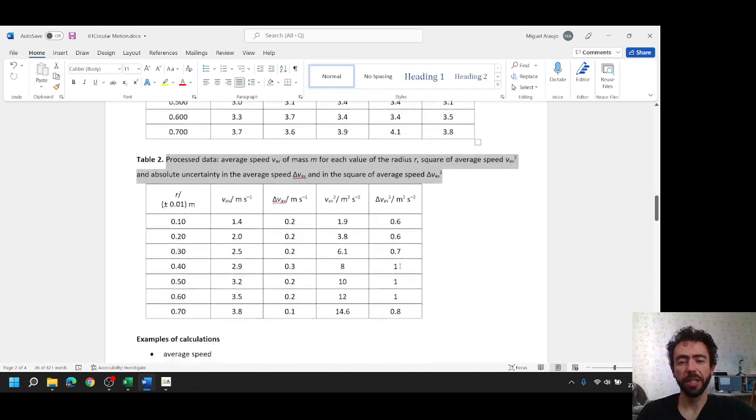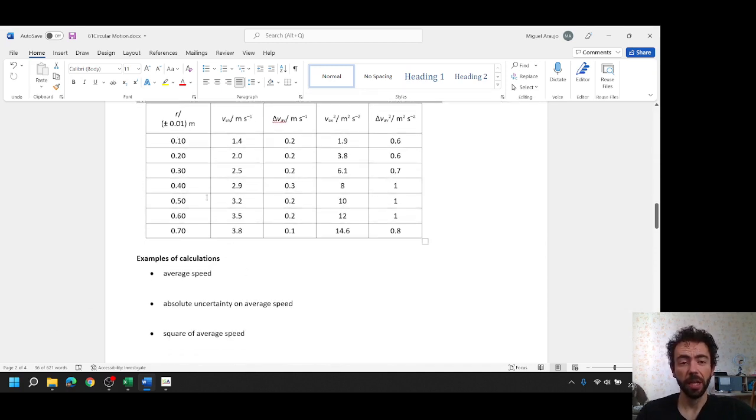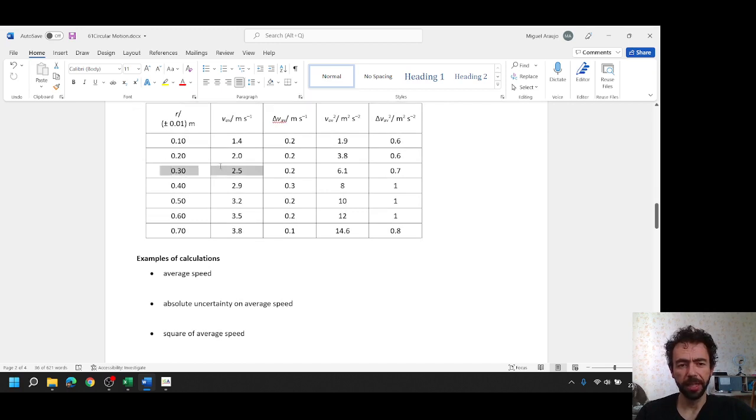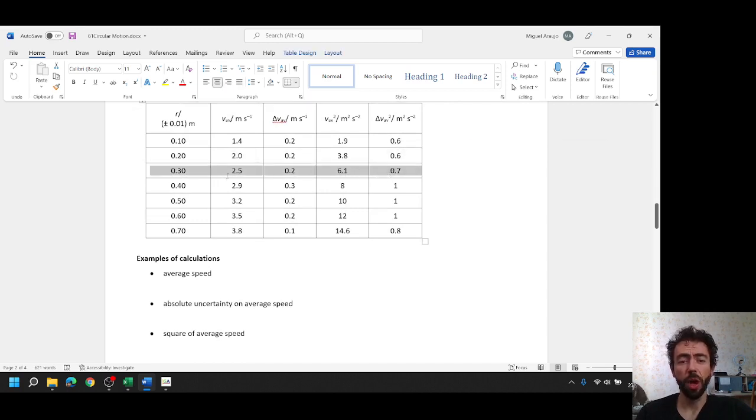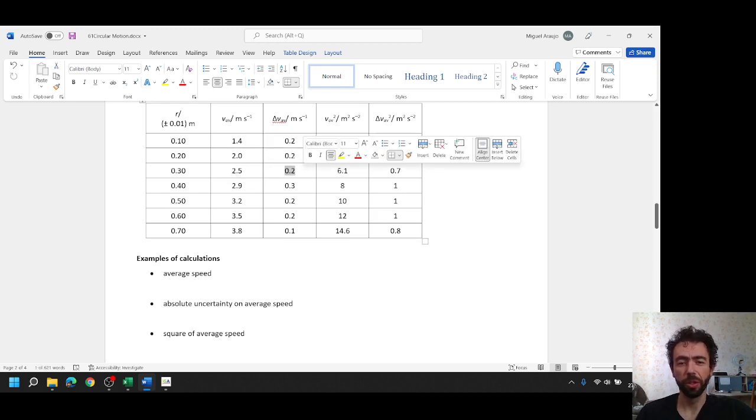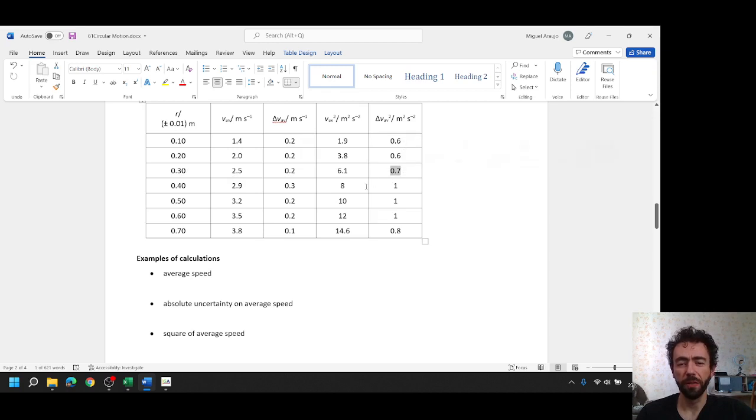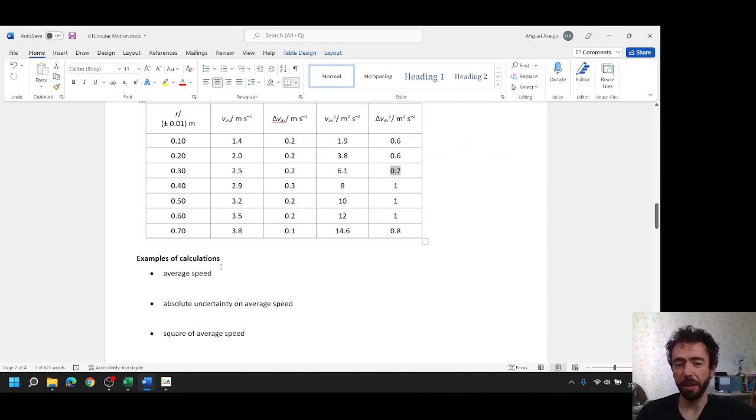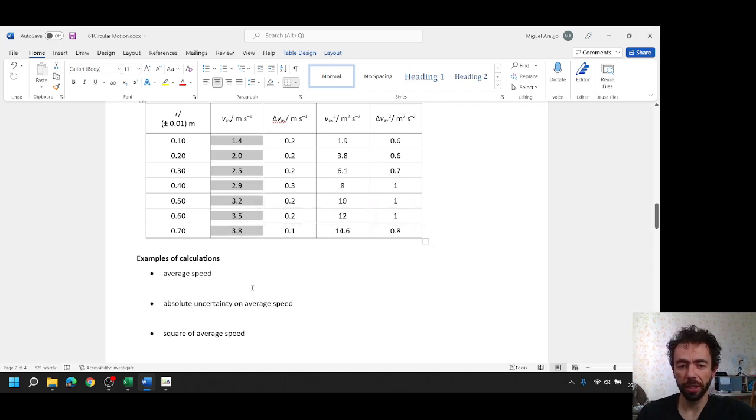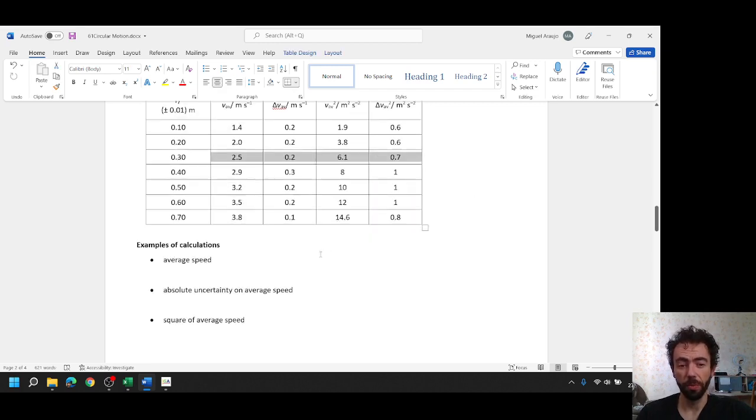After the processed data table we need to show examples of calculations. What is this? For example, you choose any row, let's say this row here, and you need to show how you calculated these values 2.5, 0.2, 6.1 and 0.7. So we only need to show one example, don't show examples for all this, no, only for one in each row.